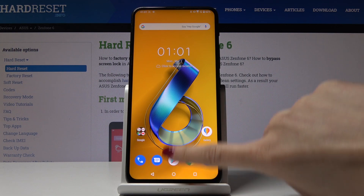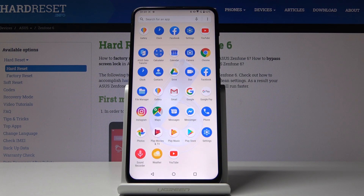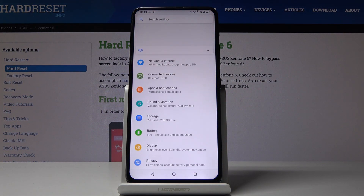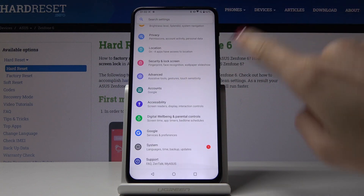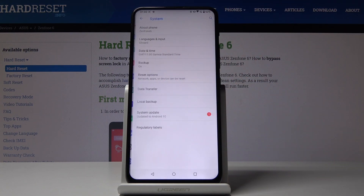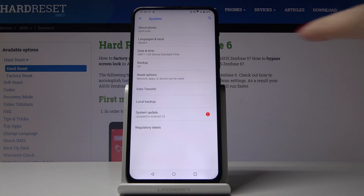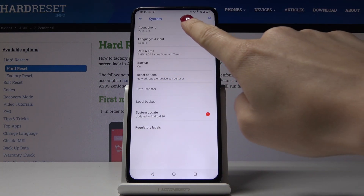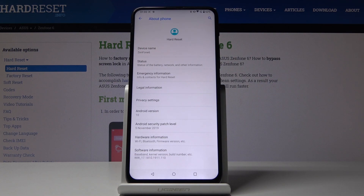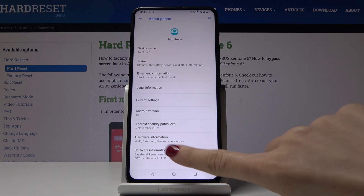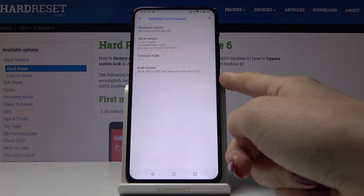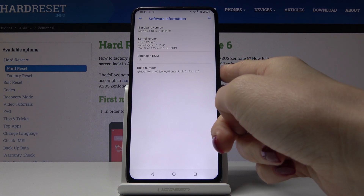First, let's open the list of all applications, then find and select Settings. Now scroll down, click on System, and here select About Phone — it's the very first tab. Now go to Software Info and the last option here is Build Number.